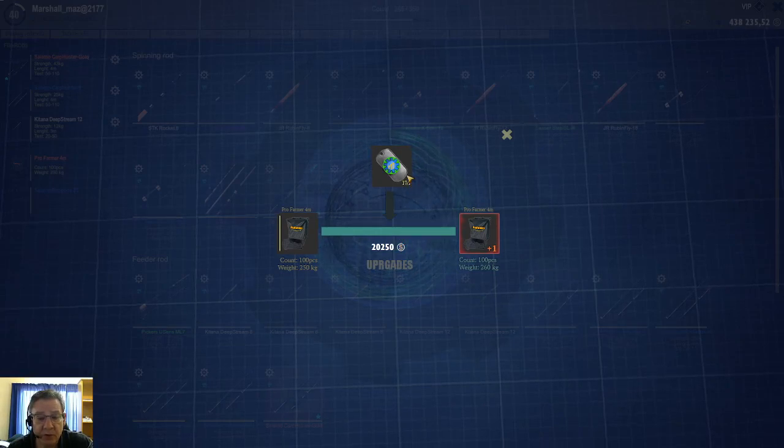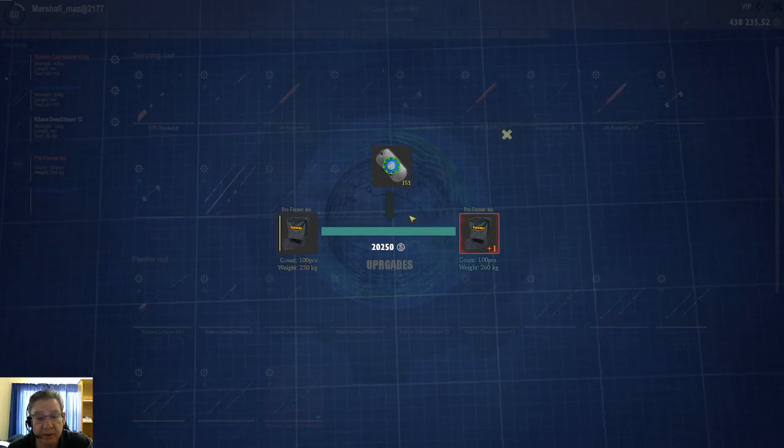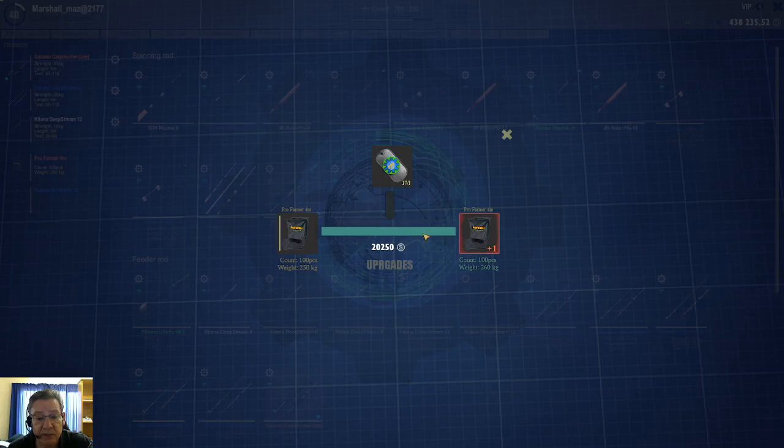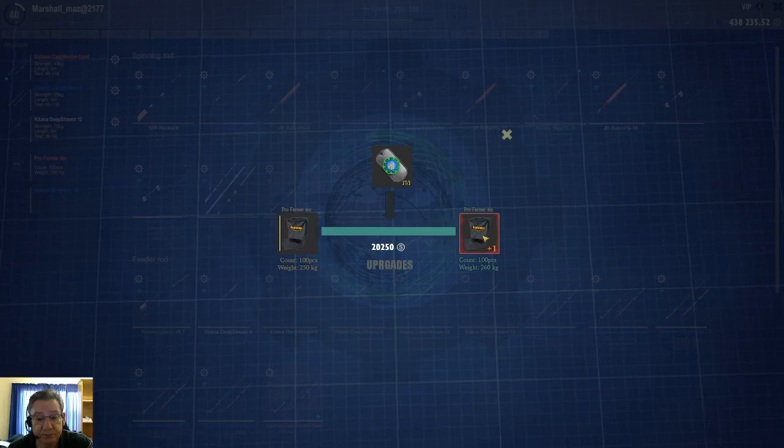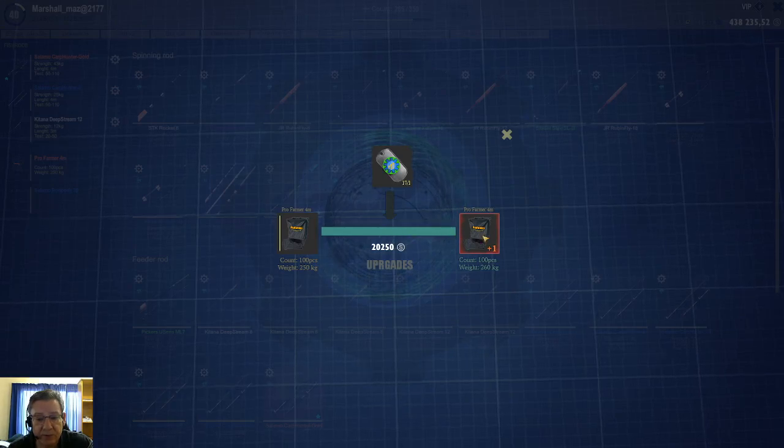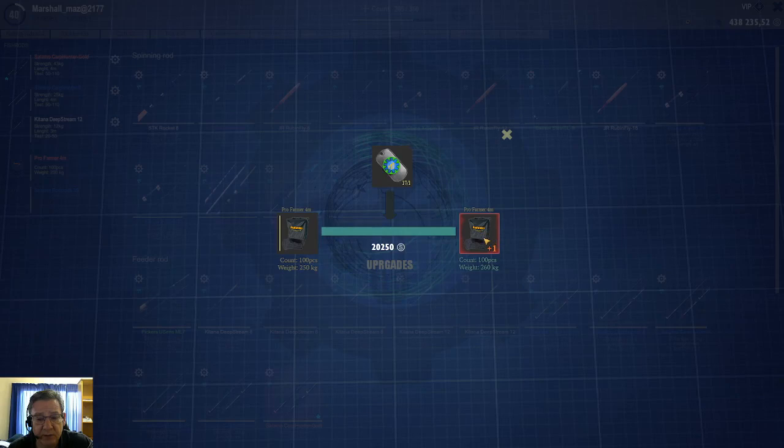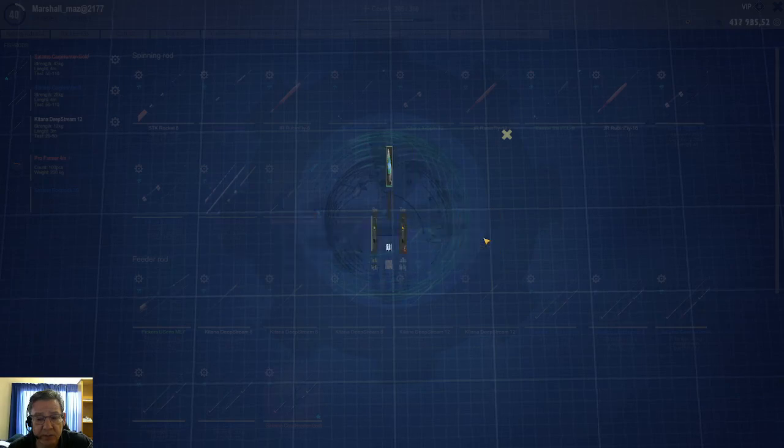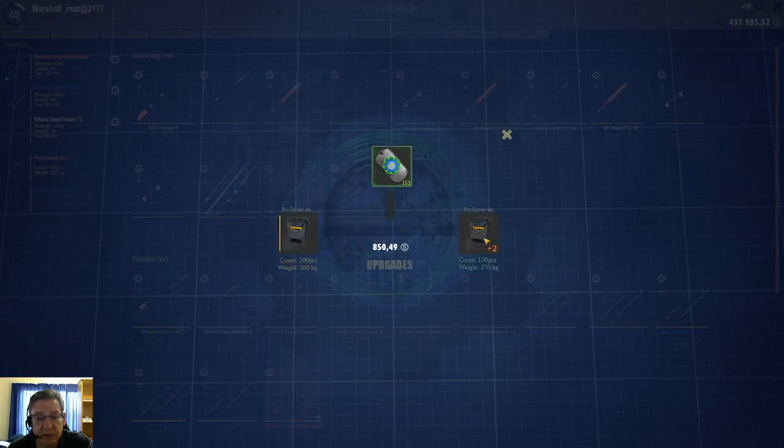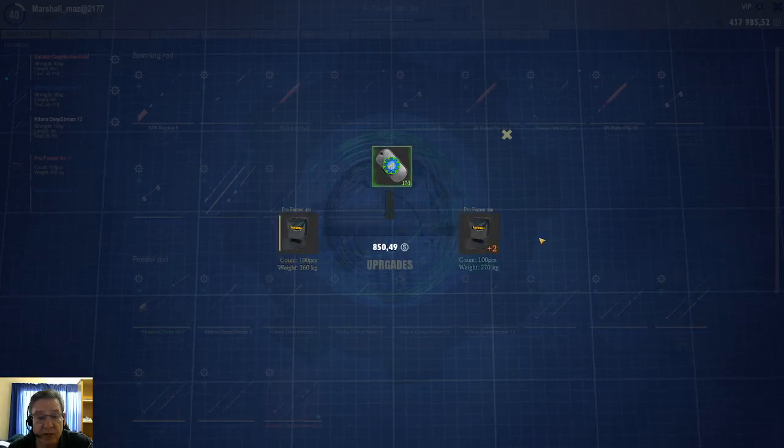Once you click on that token, then it starts filling up and it shows you now it's ready for this upgrade. And if you click on this upgrade here, now it's upgraded.